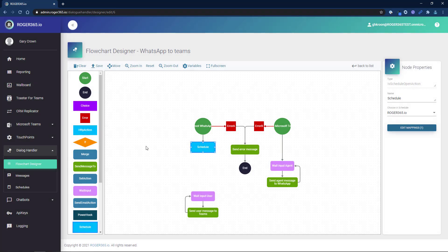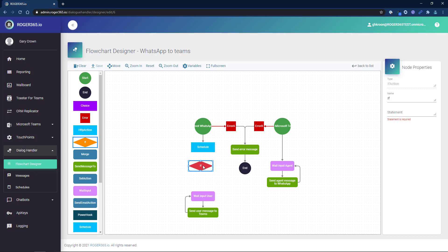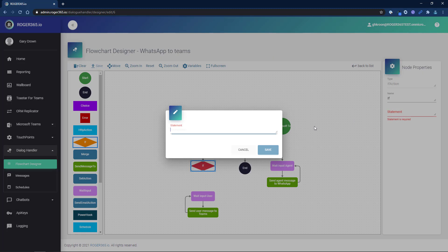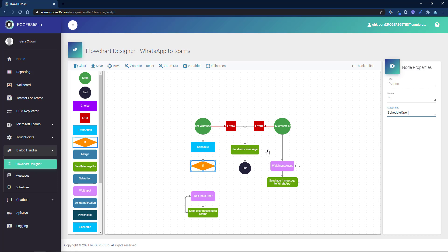Now drag an if component to the flow area and connect it to the schedule. Under node properties, click statement and enter the name of the variable that we created. Note that the variable name here is case sensitive.